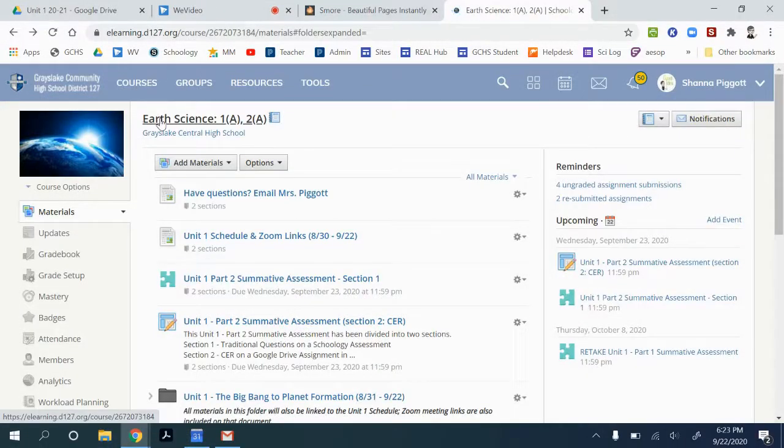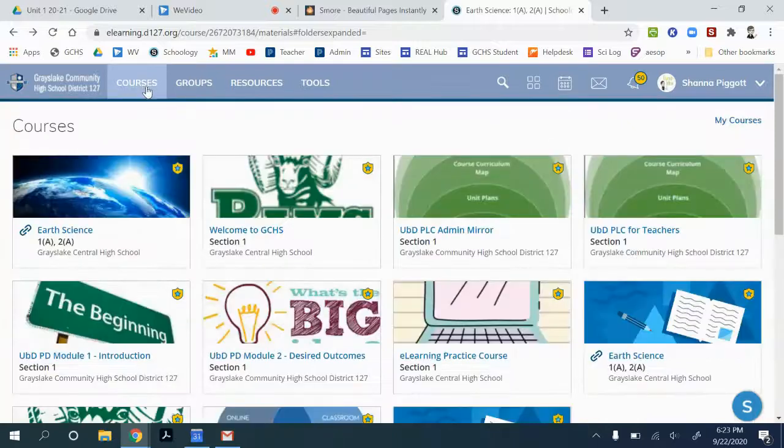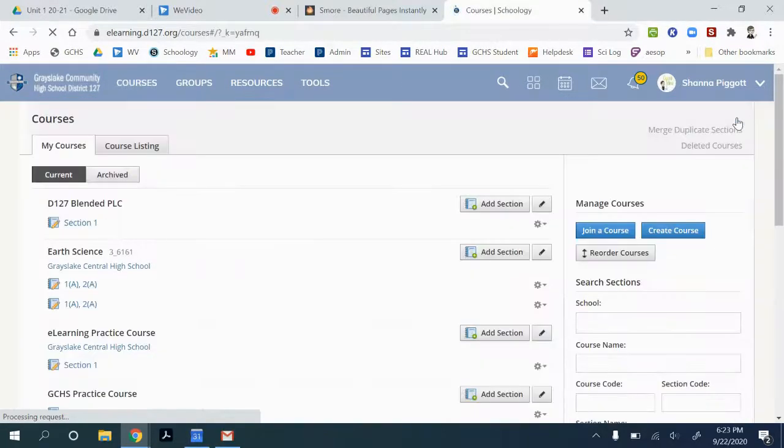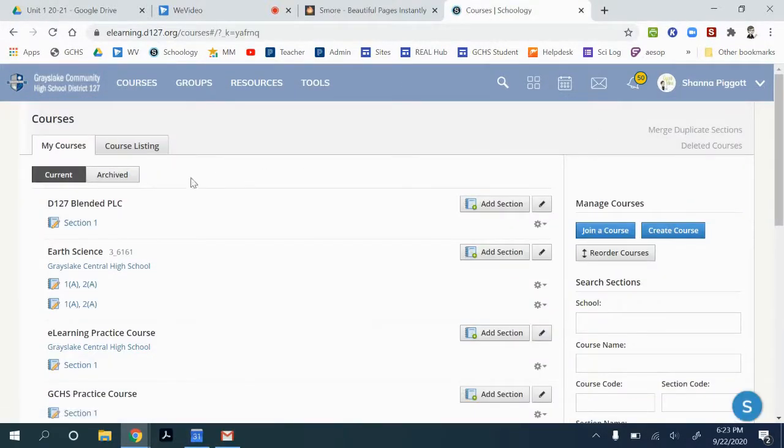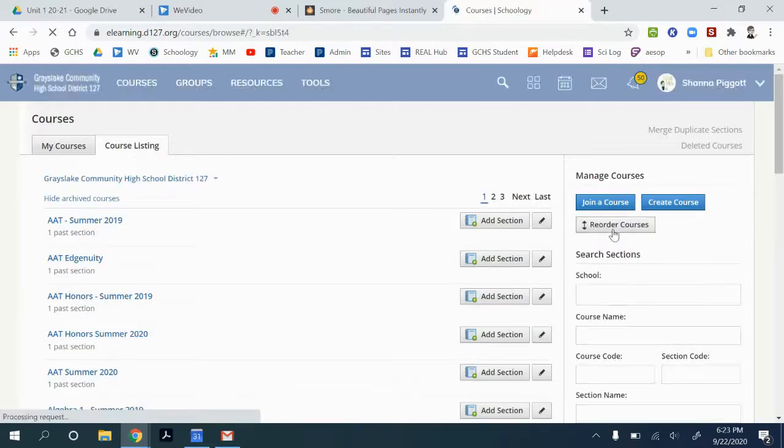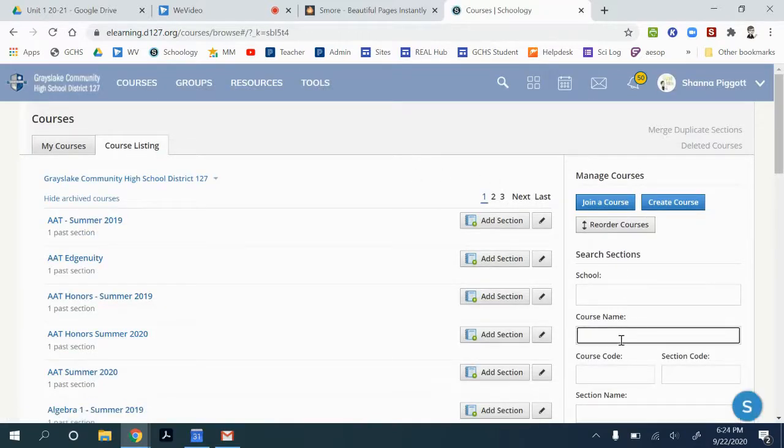Another way that you can navigate to other people's courses is to go to courses, my courses, and then under course listing you can search for a course. So if we give it a course name